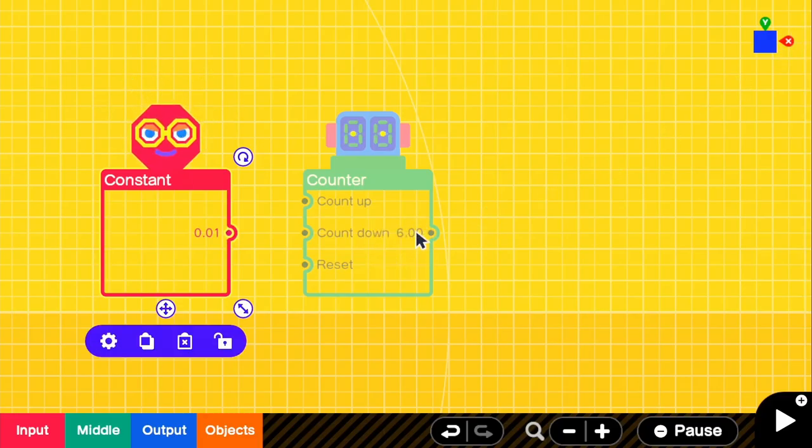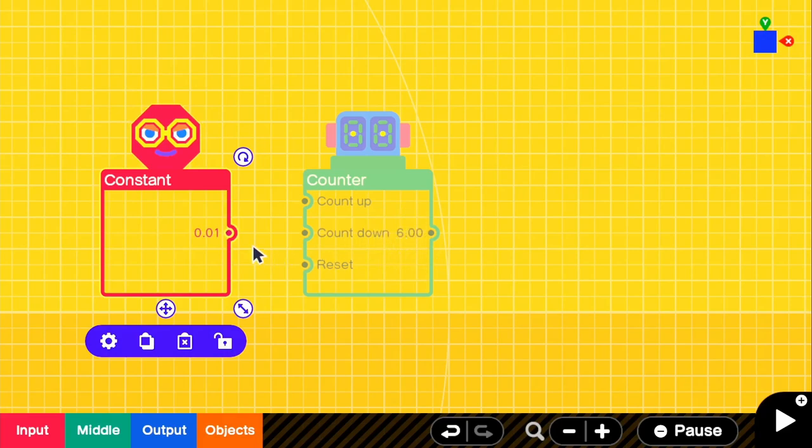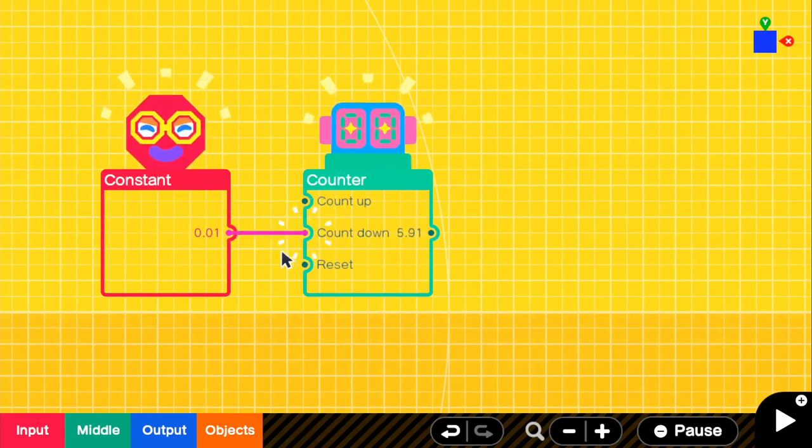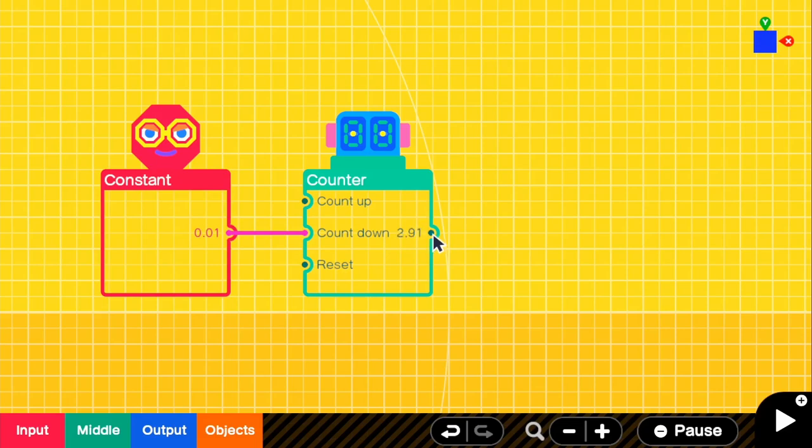So it's counting down from 6 and 6 is about 10 seconds, like I said. And we just need to connect the constant to the countdown. And then automatically it will start counting down from 6 to 0. So that was about 10 seconds.